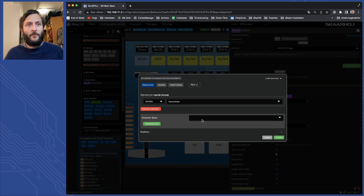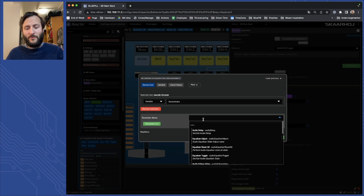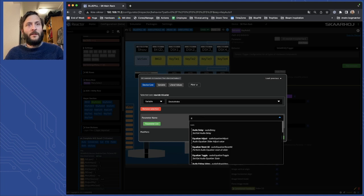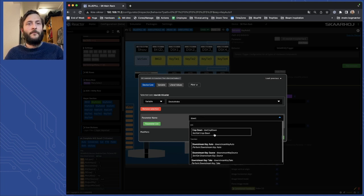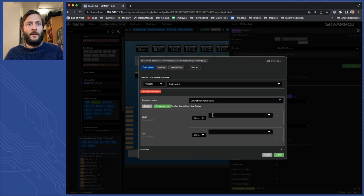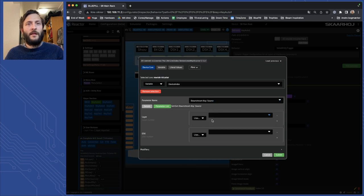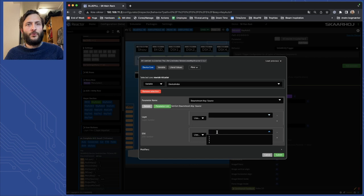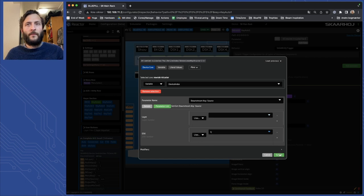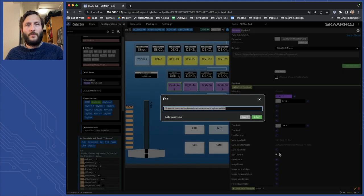Alright, when that is set up I would like to read the downstream key source. I want that to be for my main ME and I want to read out for downstream key number one and press submit.